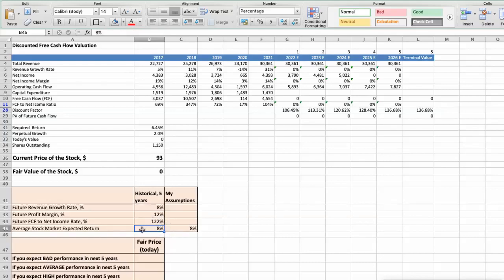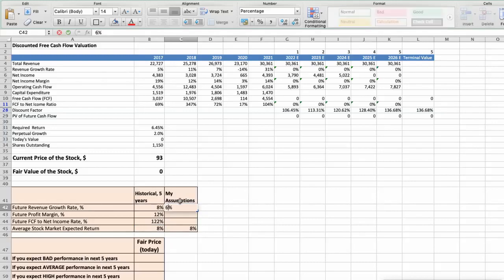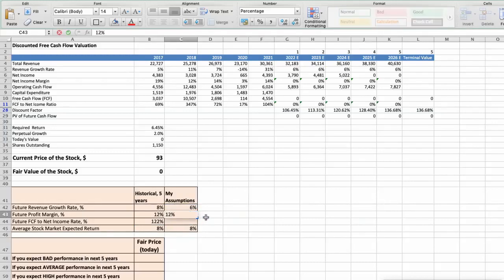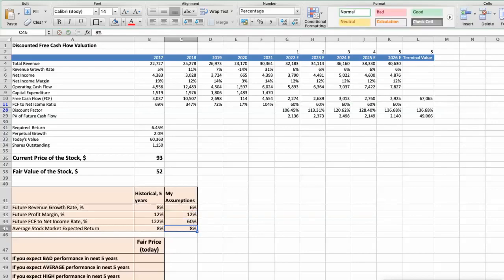Now let's consider three different scenarios for Starbucks: bad, average, and good. First scenario: Starbucks will have bad performance in the next 5 years. Future revenue growth rate would be low at 6%. Future profit margin would be low at 12%. Future free cash flow to net income rate would be low at 60%. In this case, the fair value of the stock today would be $72.